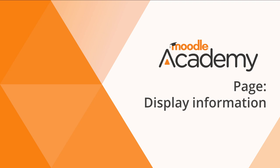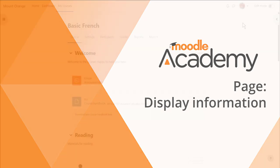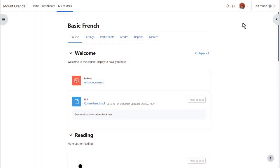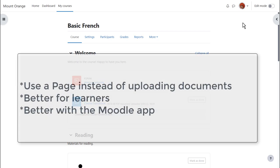Page: Display information. Although it's very easy to upload your course materials such as word processed documents to Moodle, it's sometimes better to add them directly into Moodle in, for instance, a book or a page.